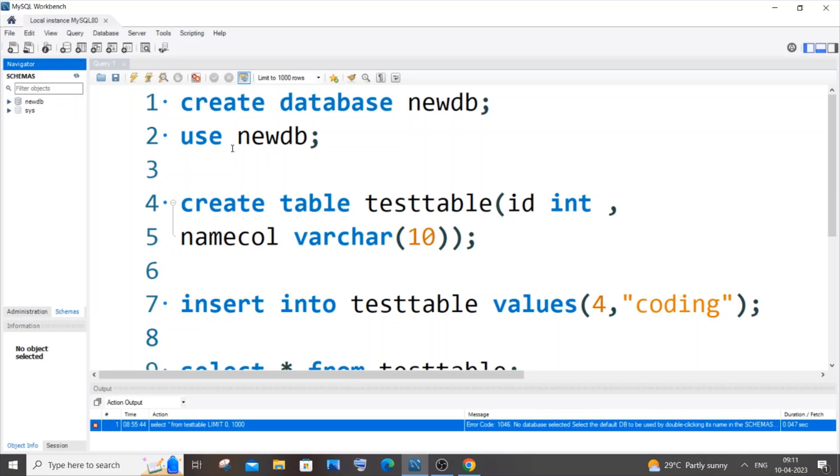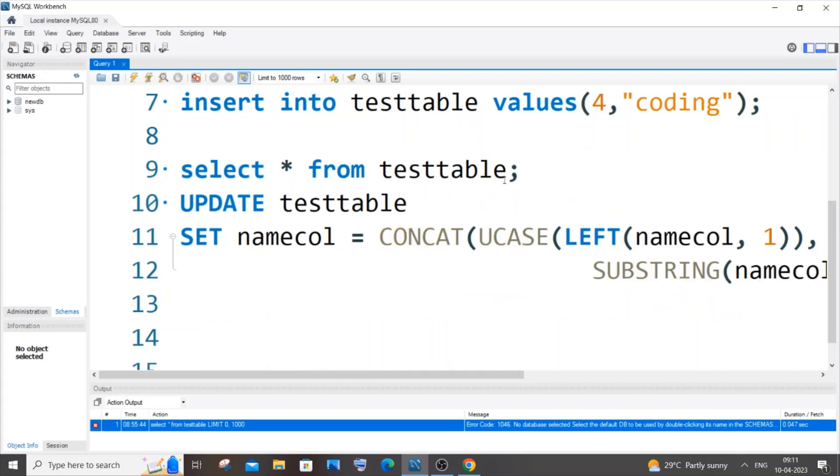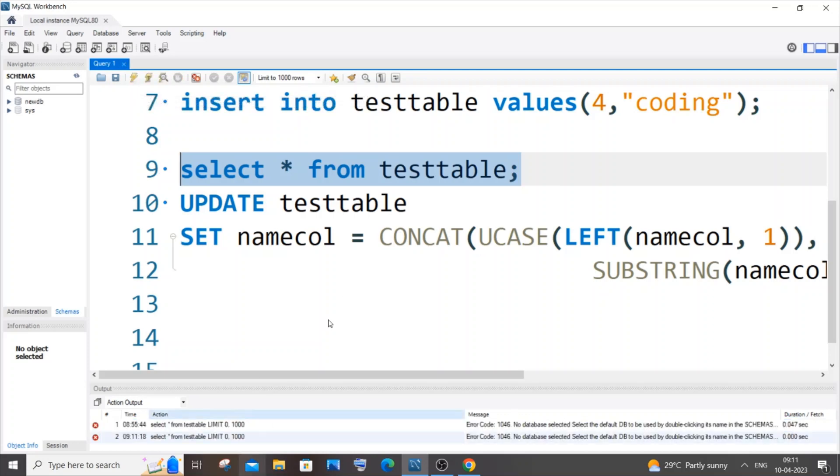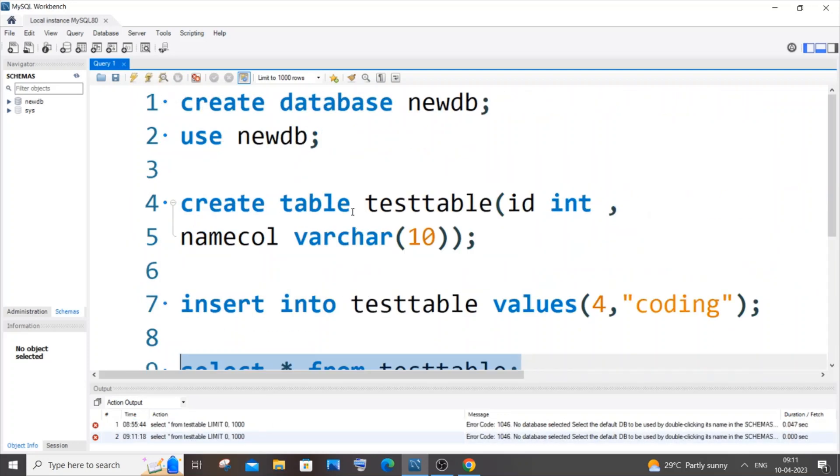The simplest way to solve this problem is you need to just use the USE command and after that you need to specify your database. So if I just now run this particular command select asterisk, I'll be still getting the same error because I haven't selected. So just use this USE command and next to that you need to specify your database name.